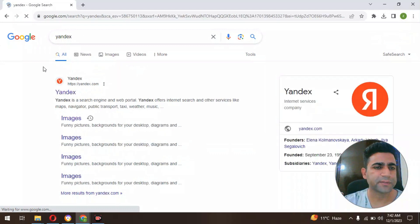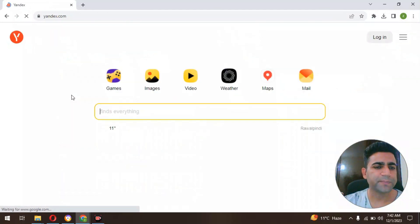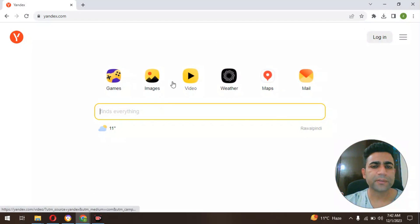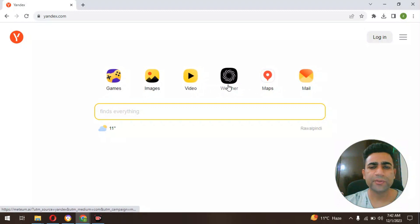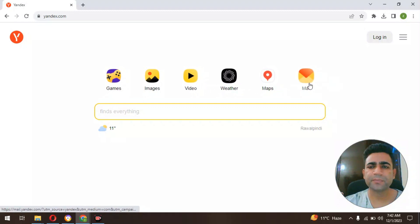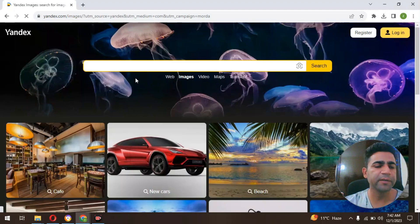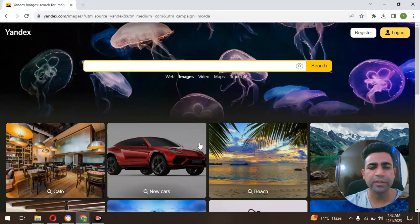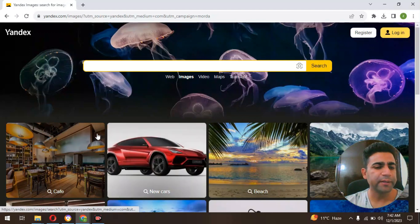You can open it up here, and as you can see much information is available. You could search for games, images, videos, weather information, maps, mail, whatnot. I'm primarily focused on this images platform.